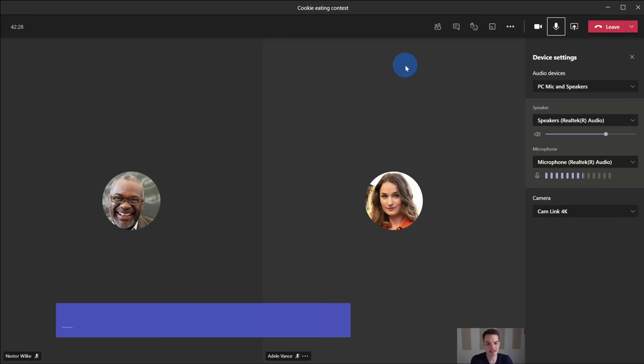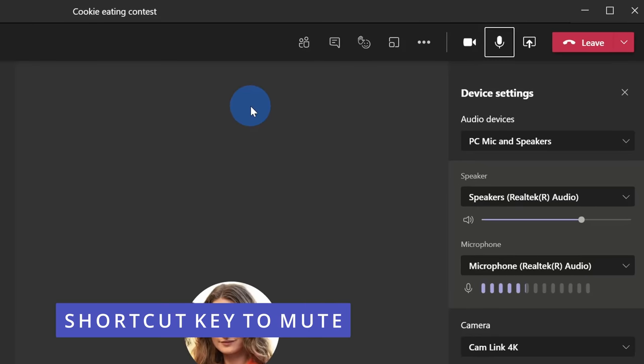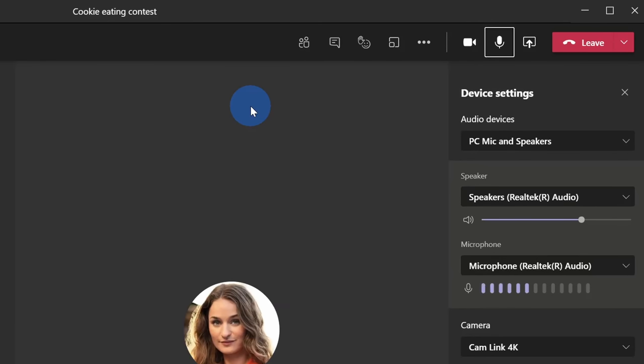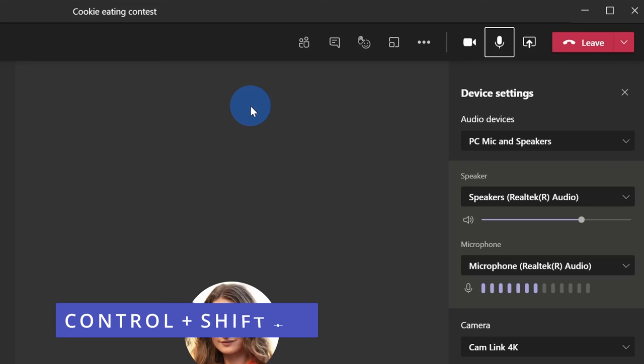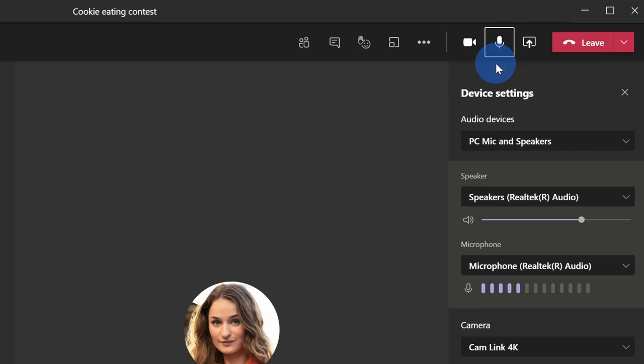Tip number nine, and this is one of my favorite ones. You can toggle your microphone on or off by pressing the shortcut key control, shift, and M. M as in mute. When you press that, you can toggle your microphone off and here, I'll toggle it back on by simply pressing that shortcut key.